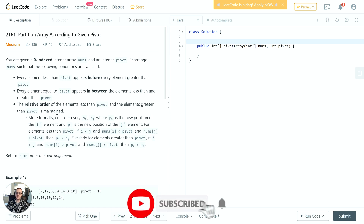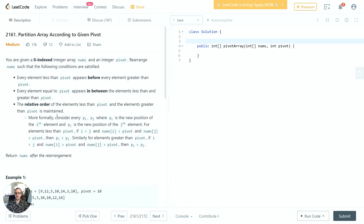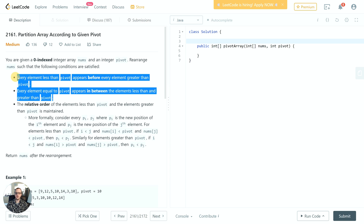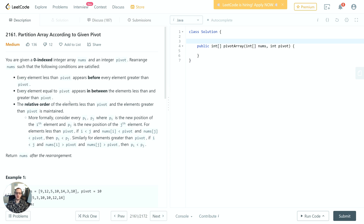The problem reads: you are given a zero-indexed integer array nums and an integer pivot. Rearrange nums such that every element less than pivot appears before every element greater than pivot, every element equal to pivot appears in between the elements less than and greater than pivot, and the relative order of elements less than pivot and elements greater than pivot is maintained. A third condition implied by the first two is that all elements larger than pivot appear to the right of pivot.